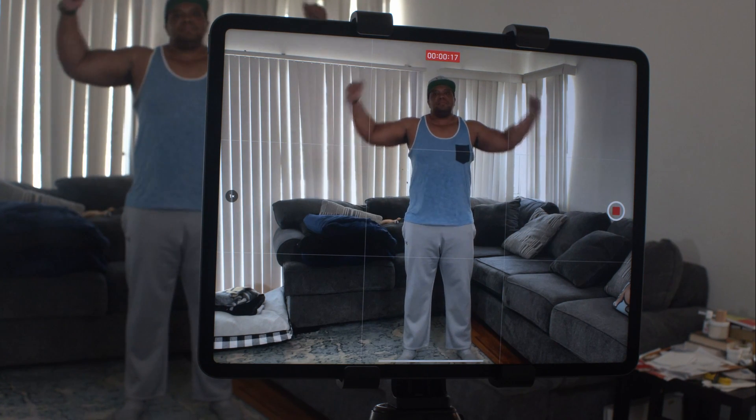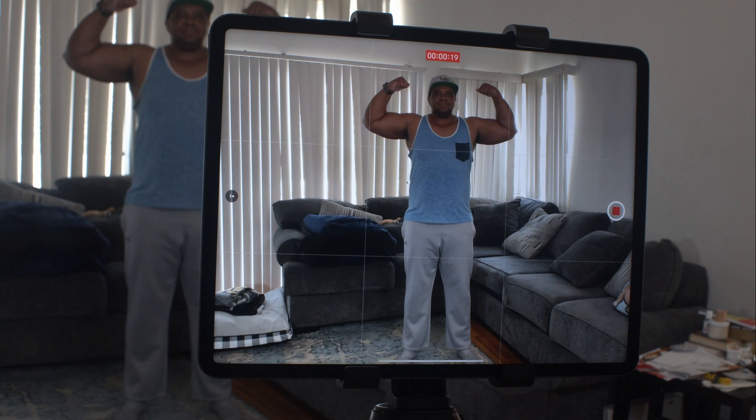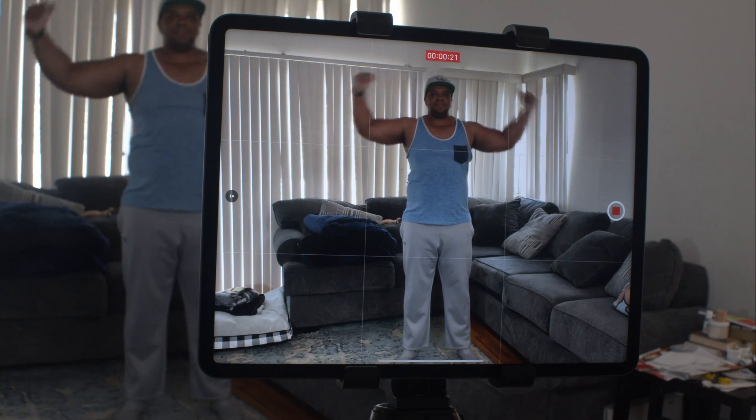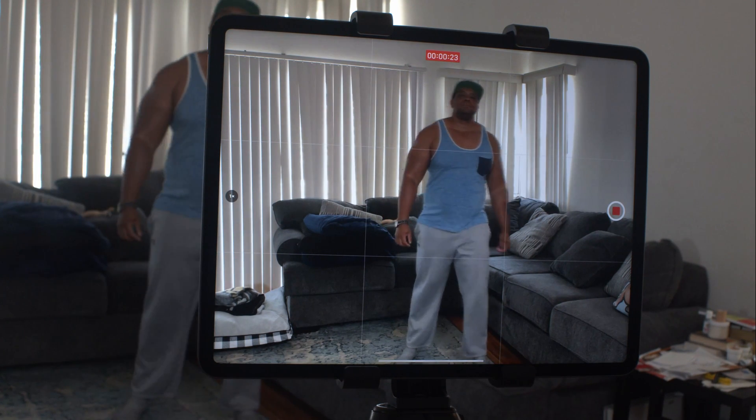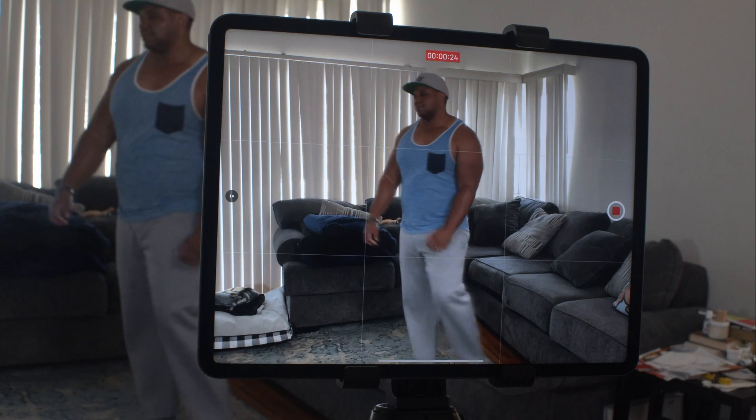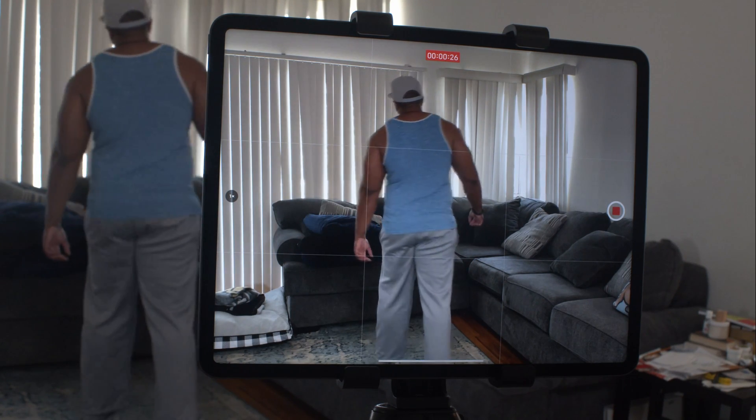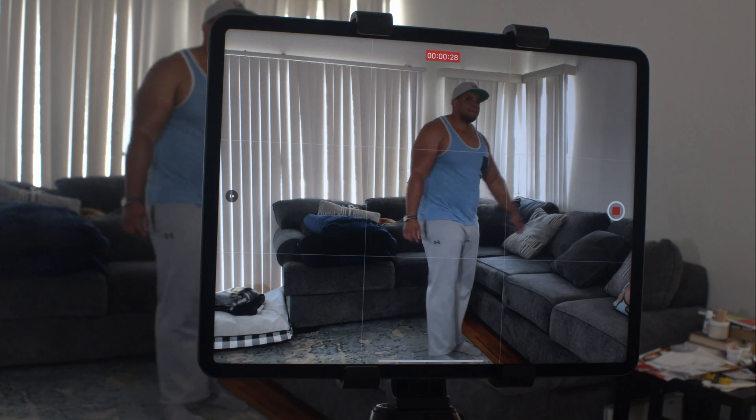In this example you can see that I have basic clothing on - I have a tank top, I have some sweatpants, and I do have my hat on in this one. I'm also going to do a test without the hat and I'm going to do a test also with just a t-shirt and some khaki shorts.